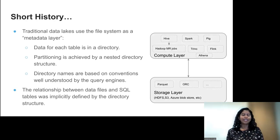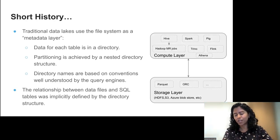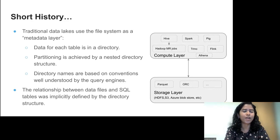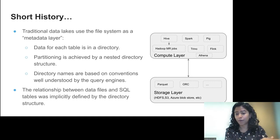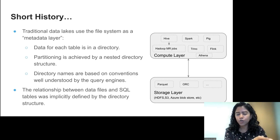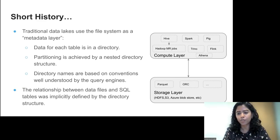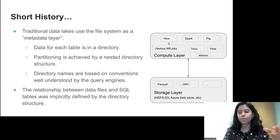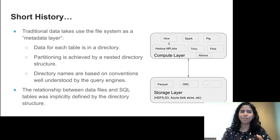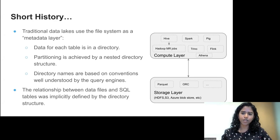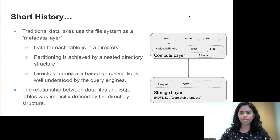Let's start with a short history of data lakes. This might be familiar to people who have used data warehousing with Hadoop, Hive, or older systems. The storage layer was typically HDFS. As cloud services became more popular, we now have S3, Azure Blob Storage, and so on. On the storage layer, you'd typically find Parquet and ORC files. And then we have a compute layer which processes those data files and produces results.